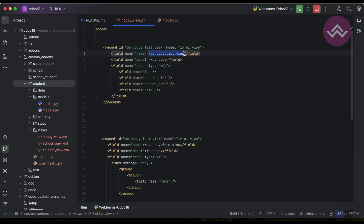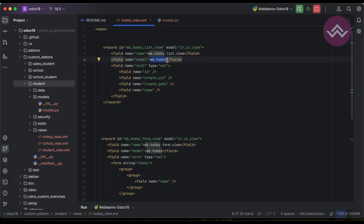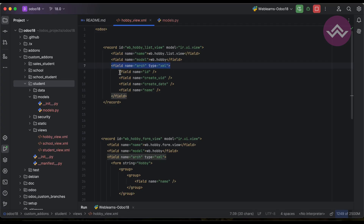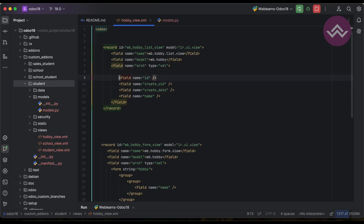Under the model ir.ui.view, the id must be unique within this module. Then the name — you can provide any name; using dot notation rather than underscore is the basic standard we are following. After that the model field under ir.ui.view is where we must provide the model name of our module. Then the arch field with type as xml — under that we provide sub-tags with field definitions.